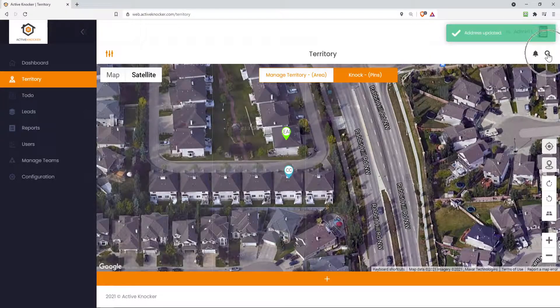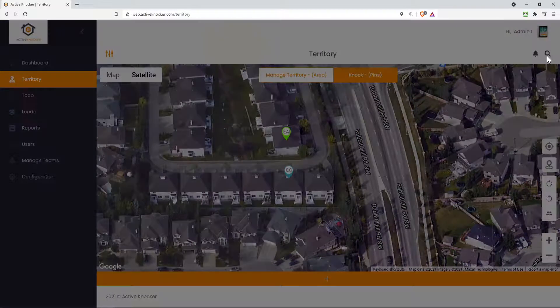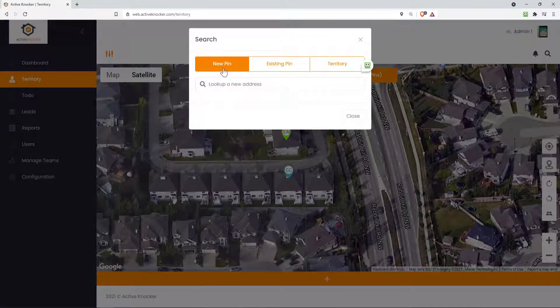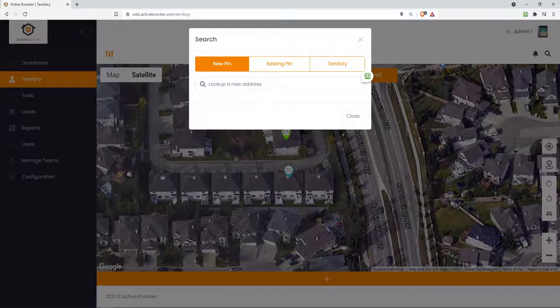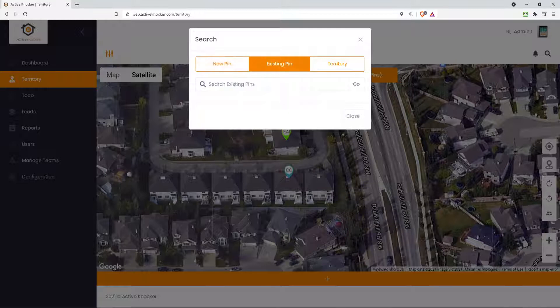Here on the upper right hand side, you can click on this magnifying glass. And now you can actually, maybe you want to just search for a brand new pin on the map. You type in the address and it'll show you, you can drop the pin or do more with it. Existing pins is basically the pins that you already have on your map. Maybe you want to search those by name, by address. You could type that in here.